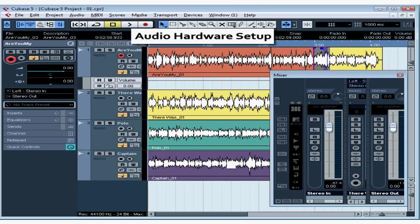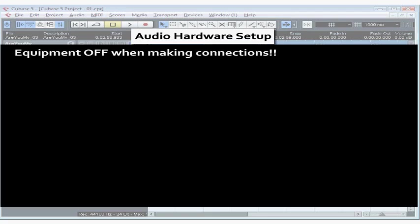Welcome to our tutorial on how to set up your computer for audio recording. Let's begin with a warning: make all your equipment connections while the equipment is powered off. Otherwise, you could end up shorting something out. Cables, pins, and hardware — all of those things are very sensitive.